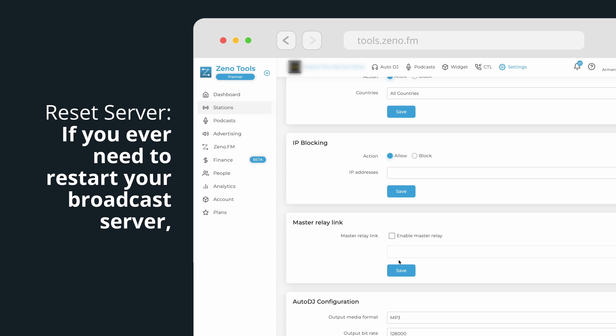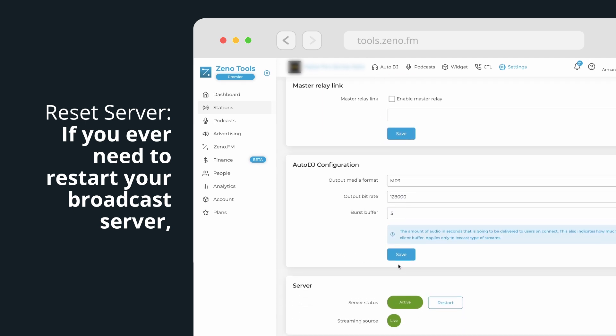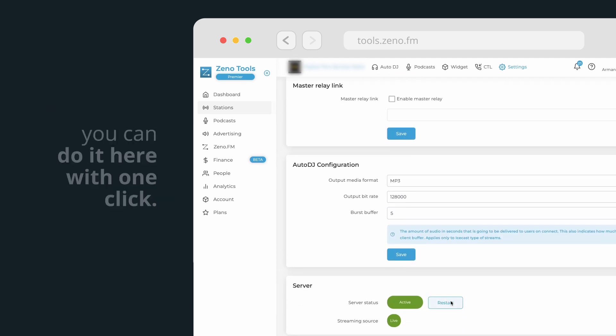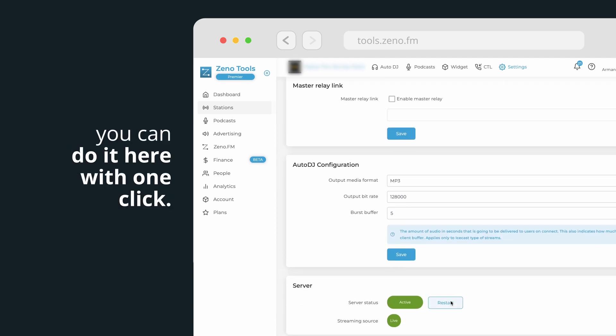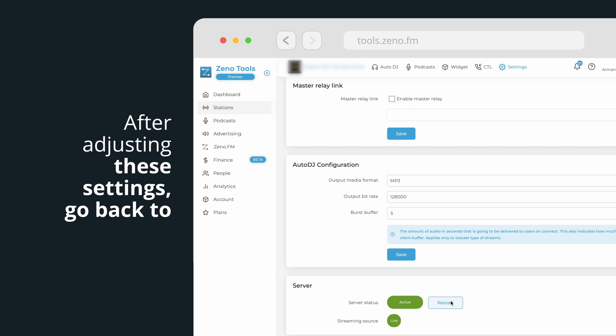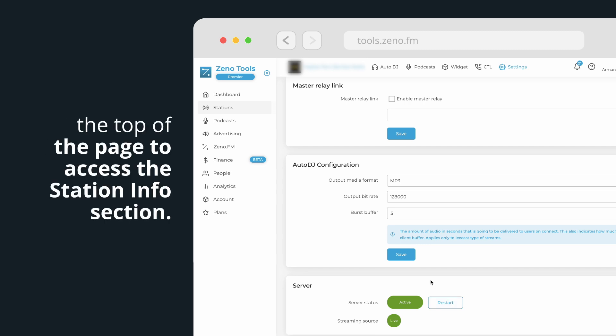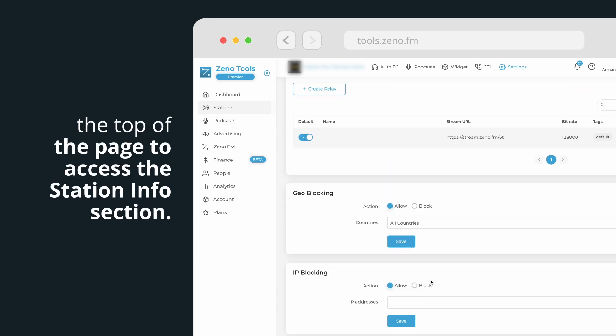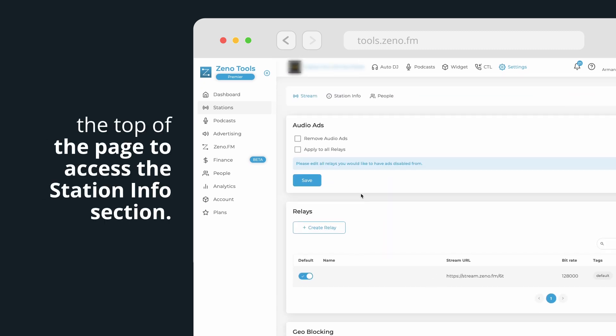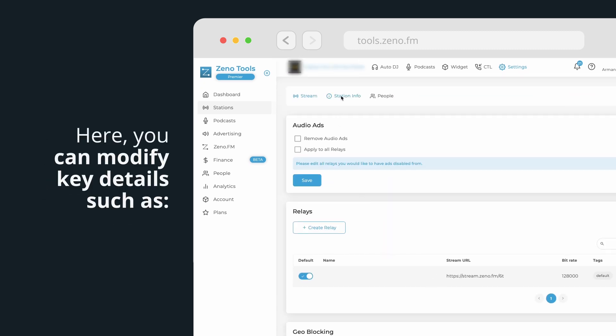Reset server. If you ever need to restart your broadcast server, you can do it here with one click. After adjusting these settings, go back to the top of the page to access the station info section.